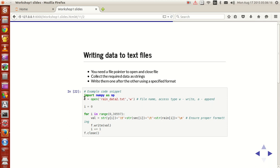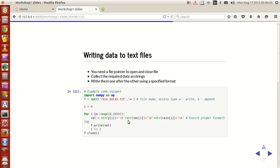So do that and then set i equals 0 and start a for loop. And then create a string, a very long string called as val, which is actually string of the value of, the value that you have to enter.